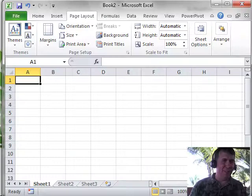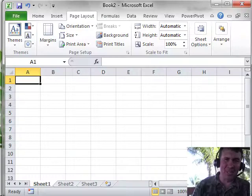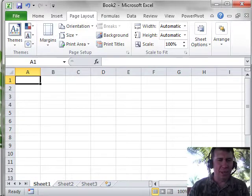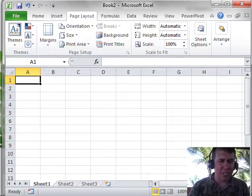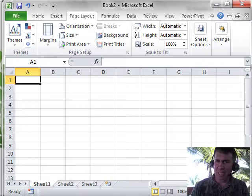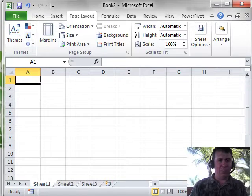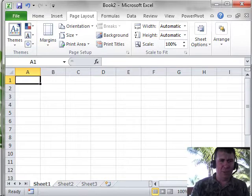Hey, welcome back to the MrExcel netcast. I'm Bill Jelen, still down here in Trinidad, working on podcasts for the Excel 2010 In-Depth book. For this chapter,